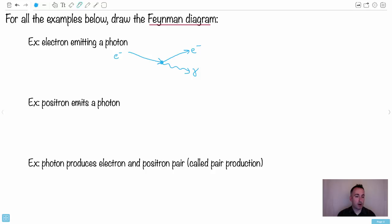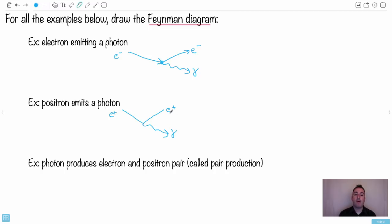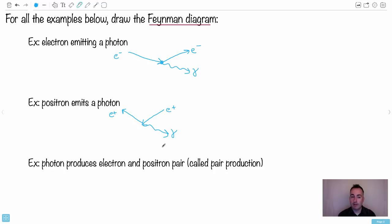We can do this when a positron emits a photon — same sort of thing. We have a positron that emits a photon, so it's still going to be a positron, and then we have the photon here. However, look at the arrows — the arrow goes to the left because it's a positron. It's an antiparticle. Time still goes left to right, though. So it still becomes a positron; it's just that the arrows go left. That's all.